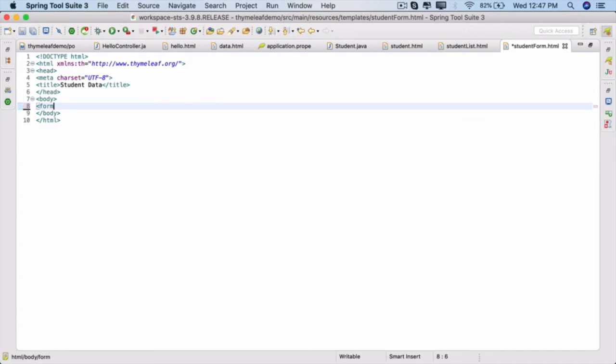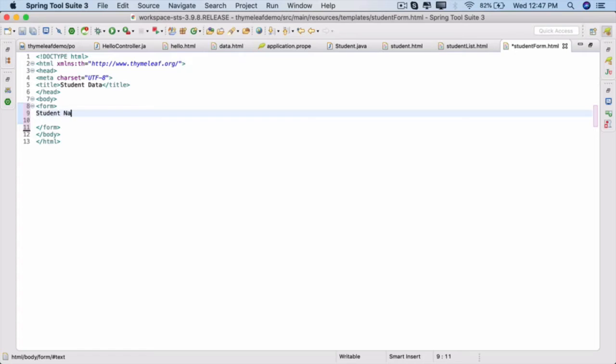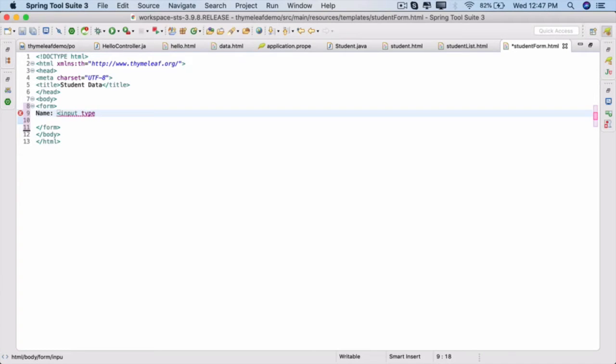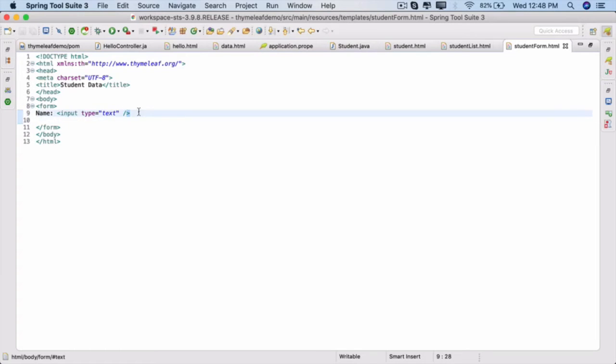Within this form, we will have a student name, or simply name, as the first property. Input type equals text, close it right there. We'll add more template tags here later on. For now, that's good enough. Copy that.